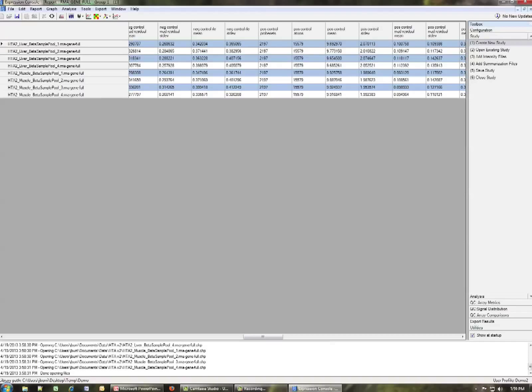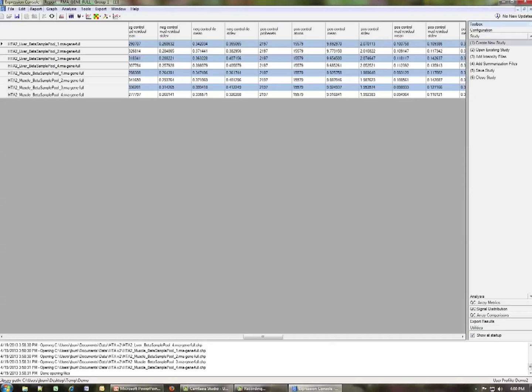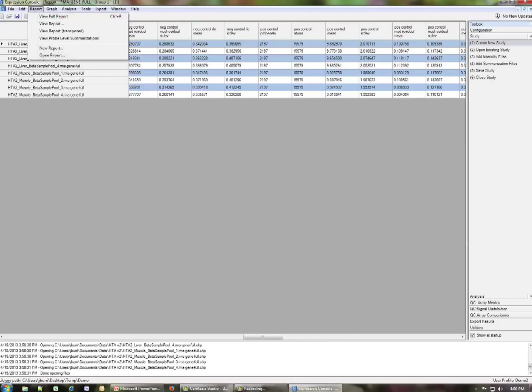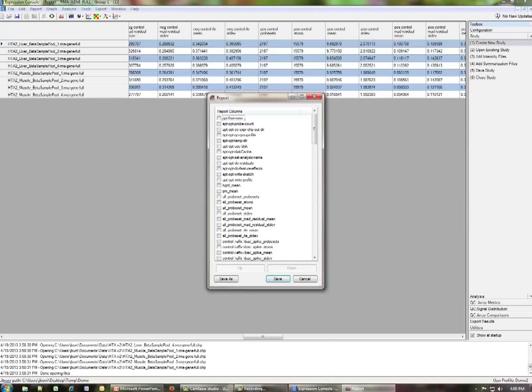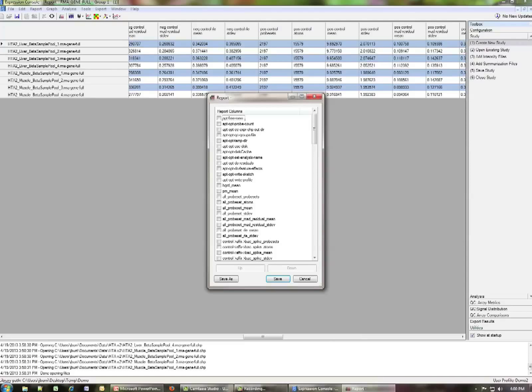Within Expression Console, you have the ability to tailor the reports in order to contain only the metrics that you're interested in. So how do you do this? If you go up to the report button on the top and click report and you click new report, you open this up and you'll be provided a list of all of the metrics associated with the chip file or the results files that you have loaded. And now from this list, you can select using the boxes on the left which individual metrics you want to have in a report and which ones you don't.